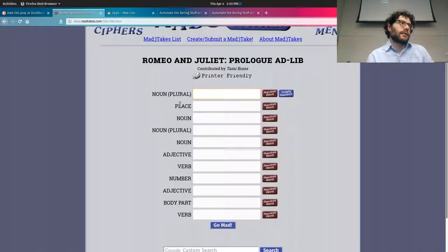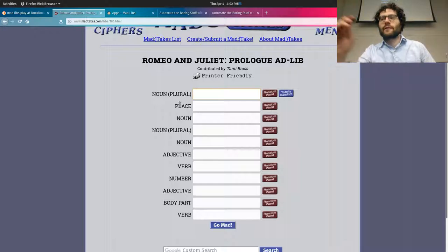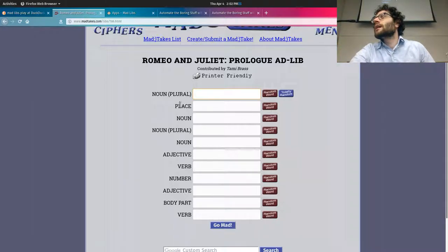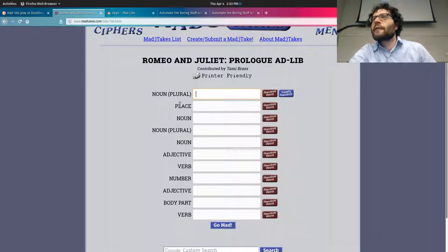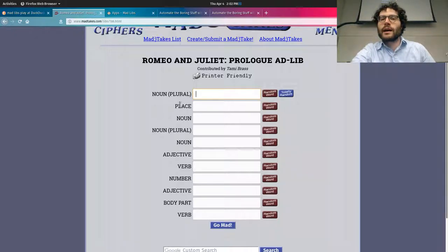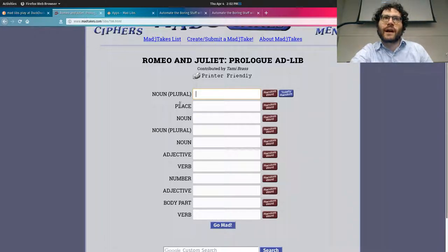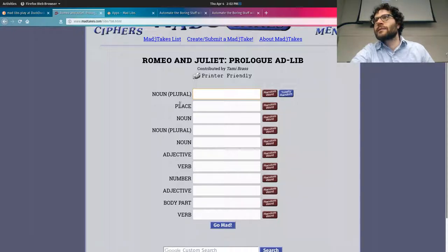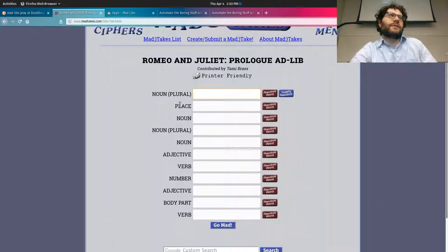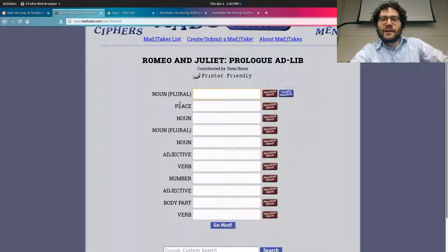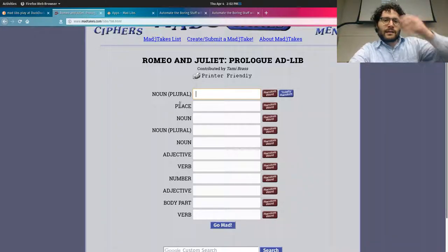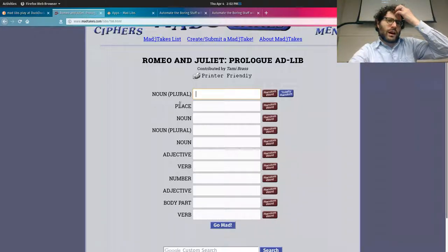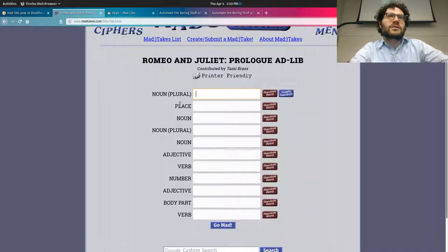Alright everybody, get yourself comfortable. I've posted the practice exam online this morning — you can find it under the announcements. I think it's a pretty fair representation. I've got to finish writing the actual exam, but today I think we're going to have a bit of fun.